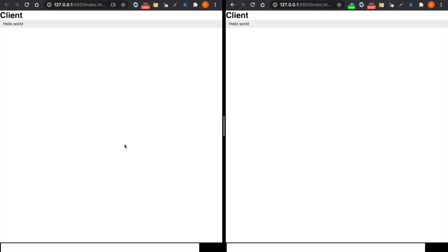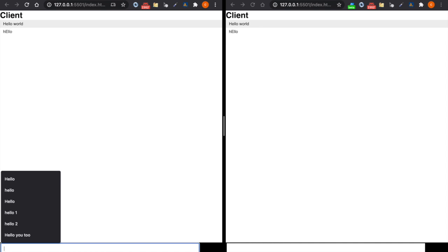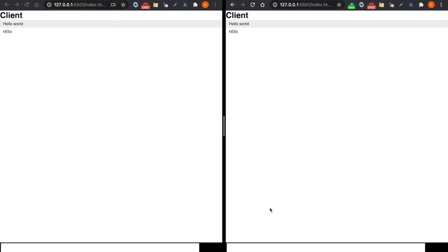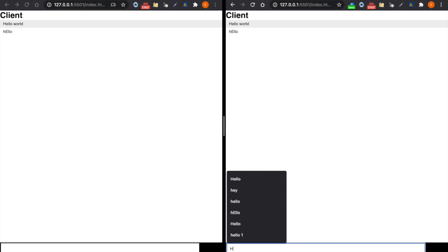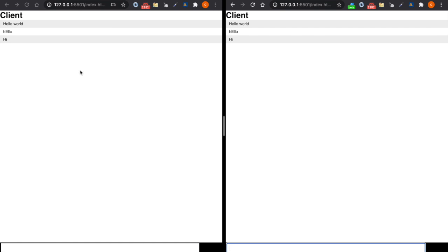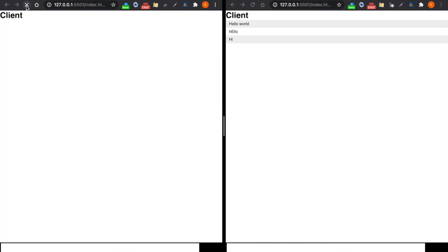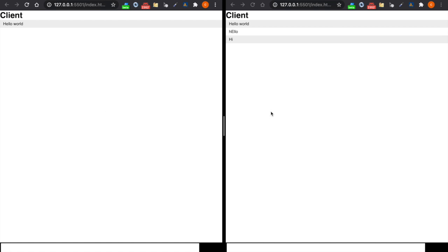Last time we already created a simple chat app that can communicate in real time, so when one side says hello, the other side can also see the message. However, when we refresh the page all the messages are already lost. So in order to help us store the messages, in this video we are going to learn how to add MongoDB to store the history of the messages.